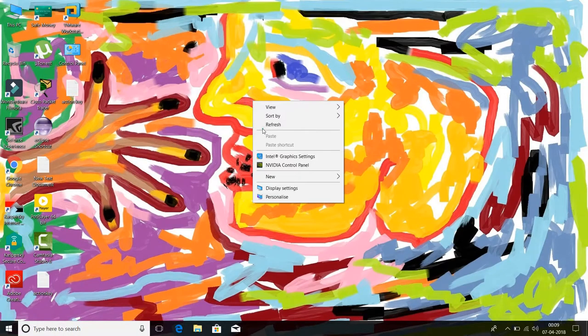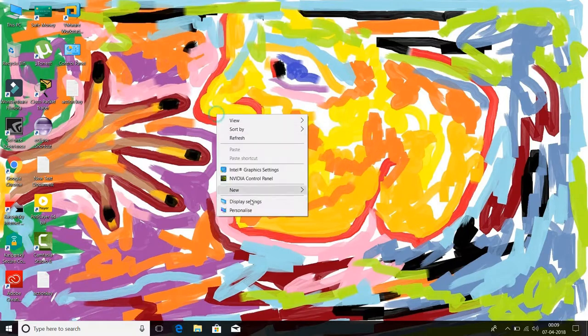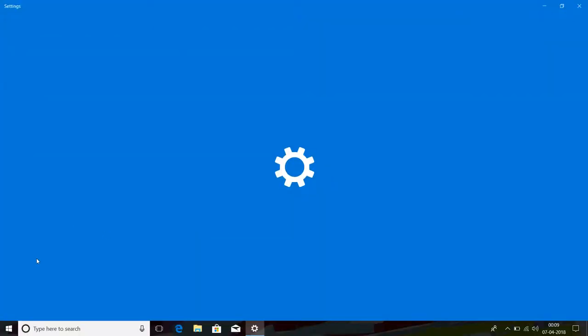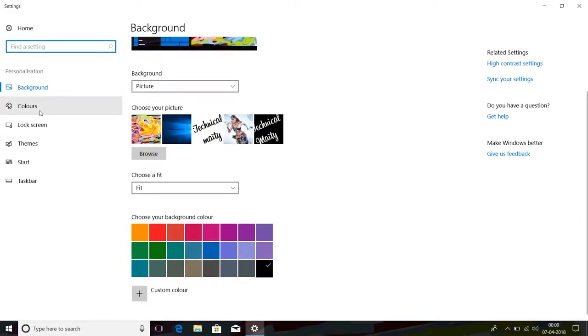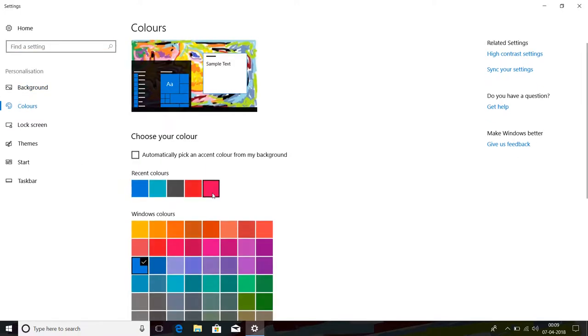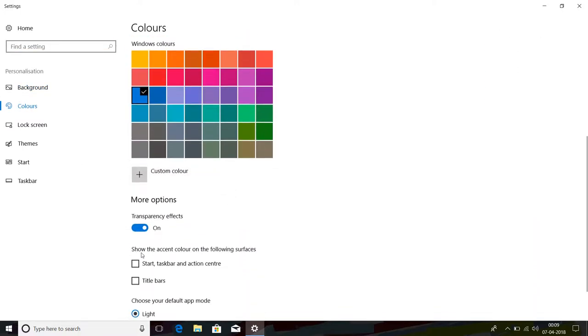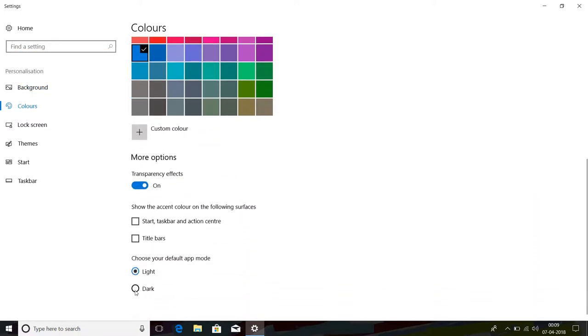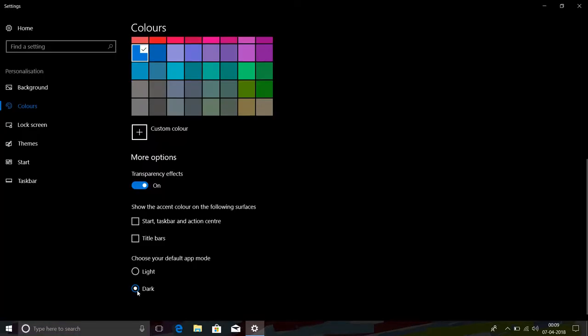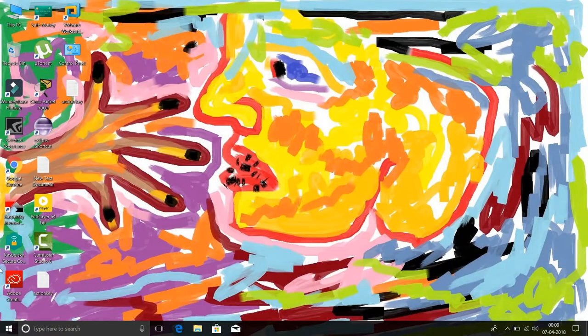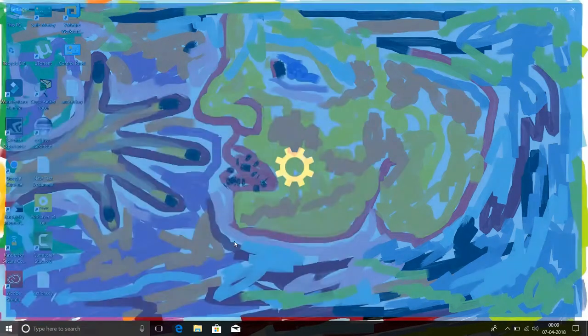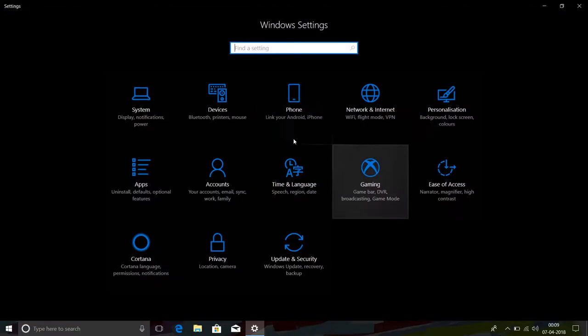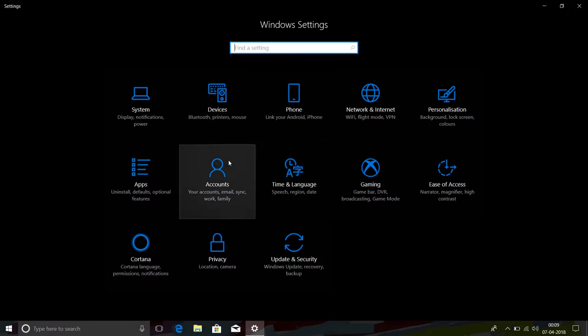So how to enable dark mode? Go to personalize, go to colors, and select dark. As you can see, after selecting dark all the settings become dark.